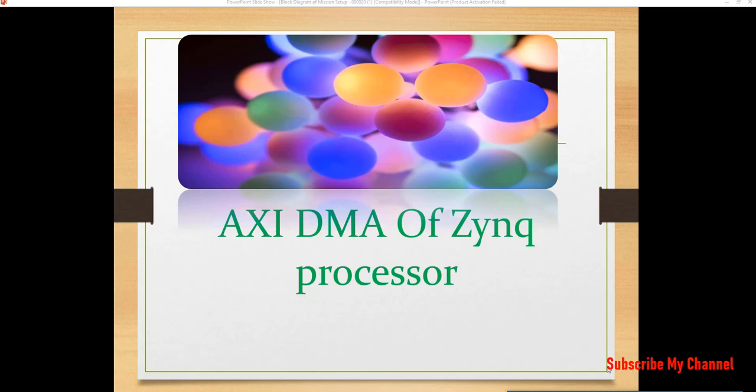Hello everyone. Today's project is the use of AXI-DMA of ZYNQ processor, so let's start it.